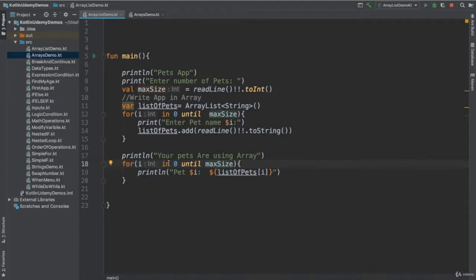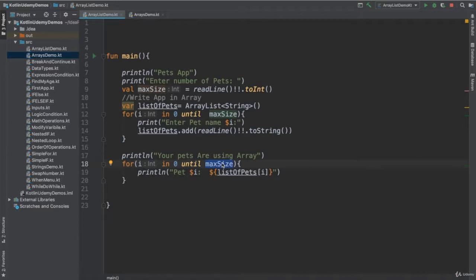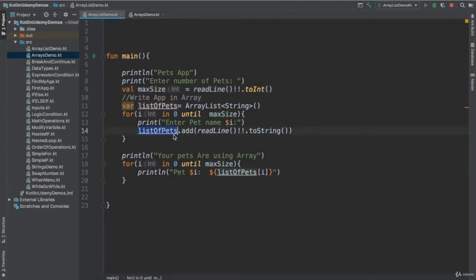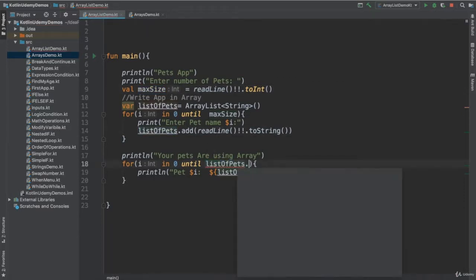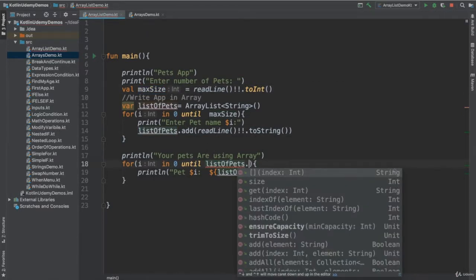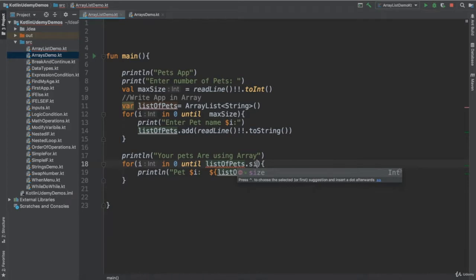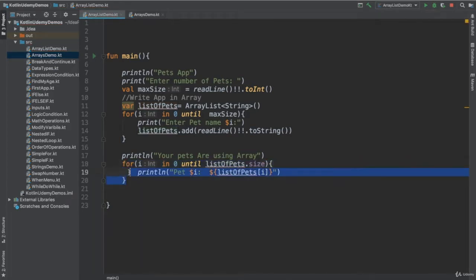So there is no issue with the index here. But you will not use max size, because max size may make a problem for you. What I mean by that? max size, you may define like 10 elements, but you put only three. So it's better to use the ArrayList size. You say list of pets dot size. Make sure you're in the range of your ArrayList.